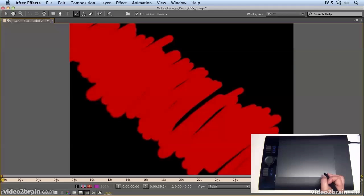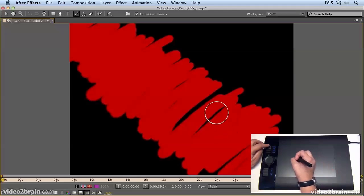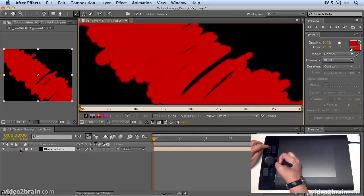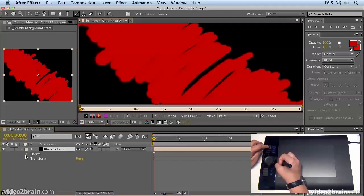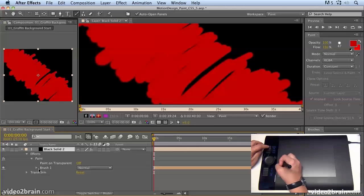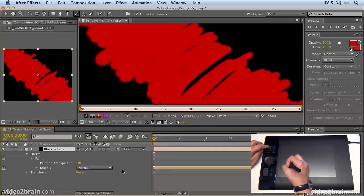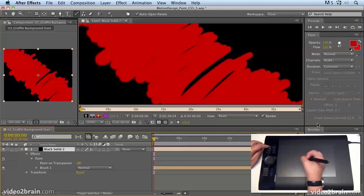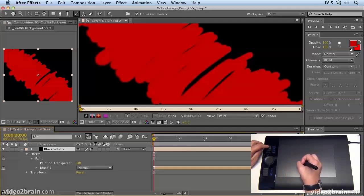If we hit the maximize button again we come out, and if we open up the black solid layer you'll see in effects we now have a paint stroke, and this is our paint stroke here, brush one.